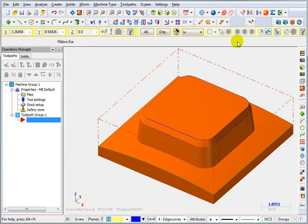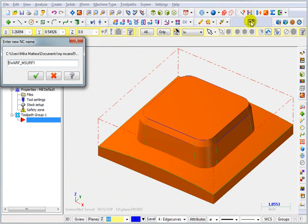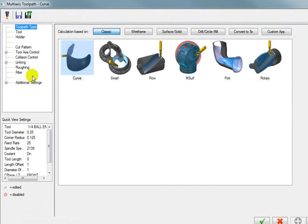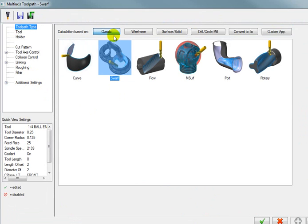Now let's go to our tool pass. We're going to go to our multi-axis tool pass. I'm going to go with the default name. And for this tool path, we're going to use a classic swarf tool path.